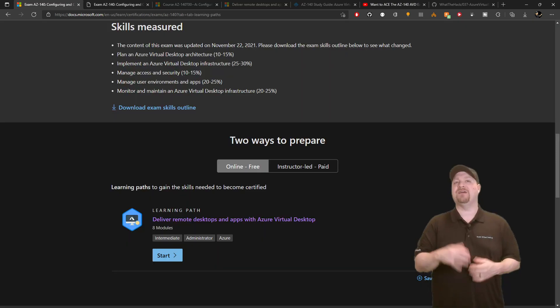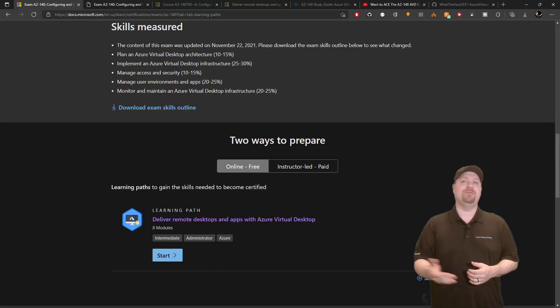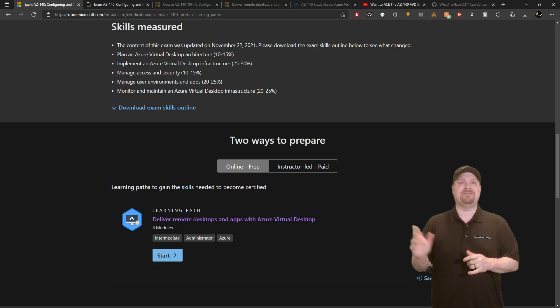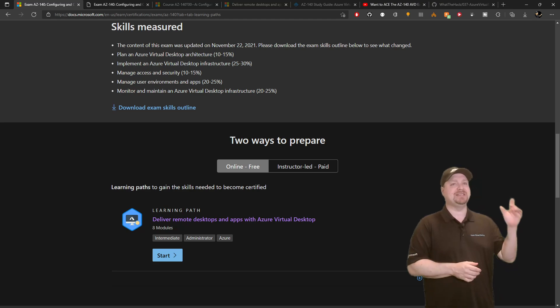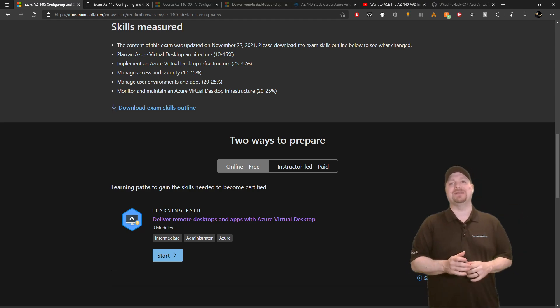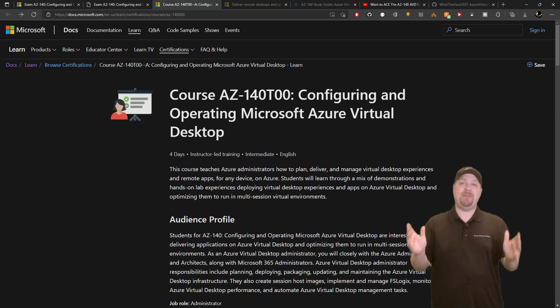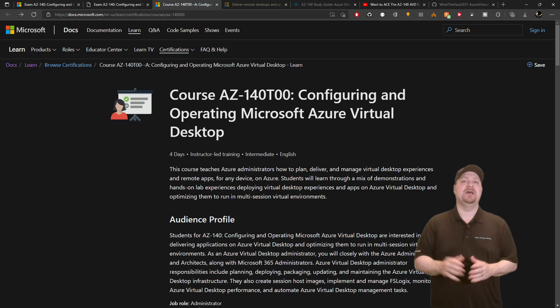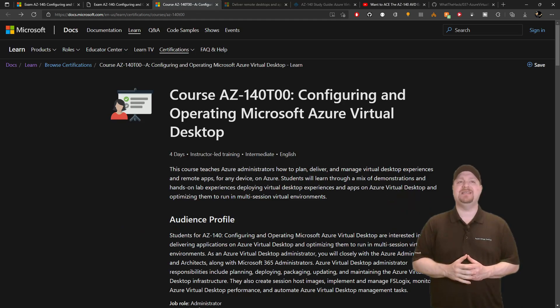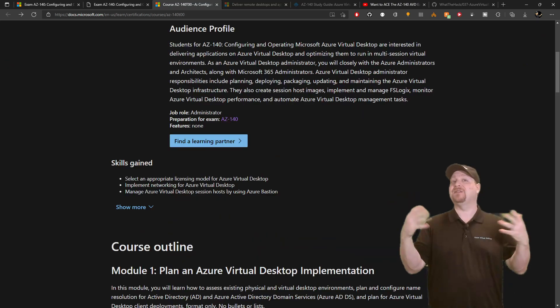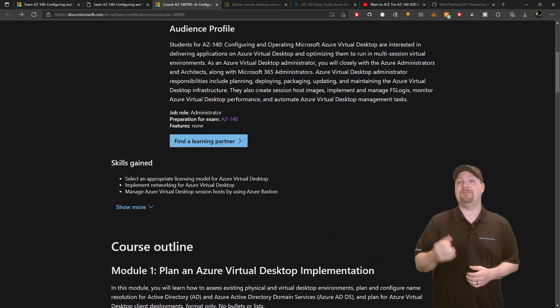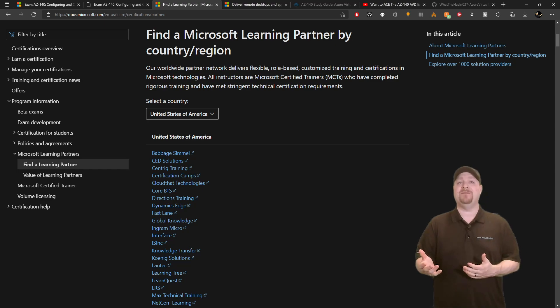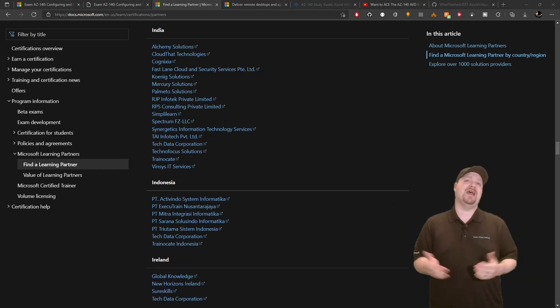We've got a few ways to help you prepare. And the first one we'll look at for just a second, that's the instructor-led path. And that's a paid option. Now, you can click through and read all the details here, find a learning partner that best suits you in your area, and you're off and running.